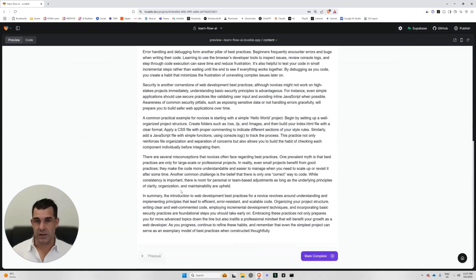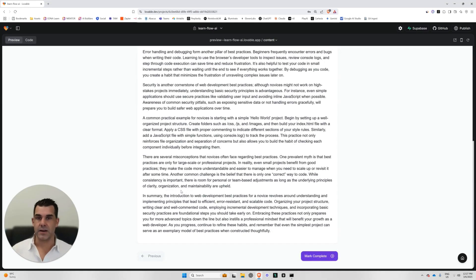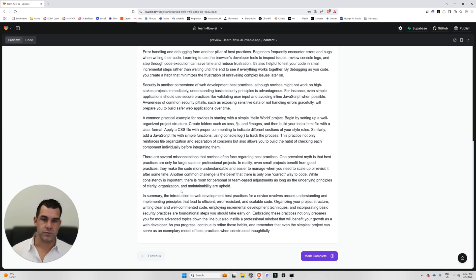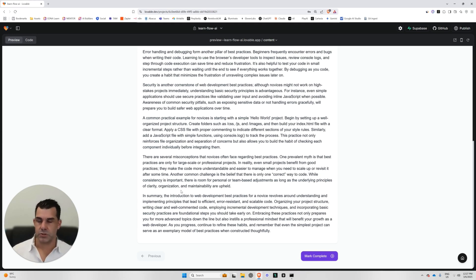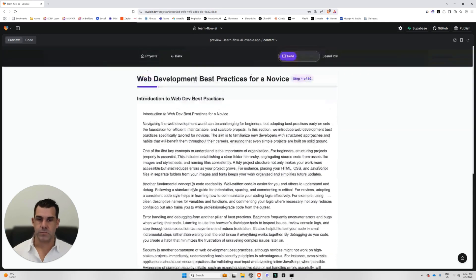And this is just lovable. In other videos, I can show you, you can use Windsurf, you can use cursor, there's all these tools that you can graduate up to, but this is perfect for prototyping. Absolutely perfect for prototyping.